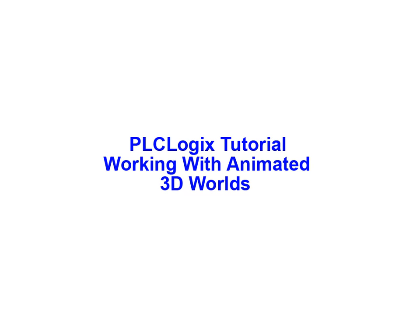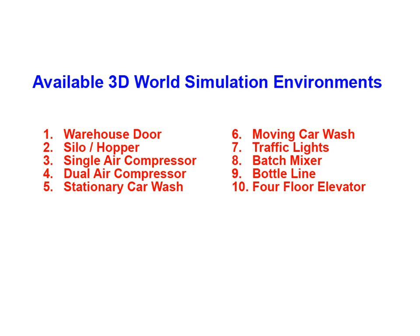In this animation we'll be examining how the 3D world simulated environments can be used in the PLC logic simulation package. Here we have a list of the 10 available 3D simulation environments. For the purpose of this animation we'll be using the batch mixer application.